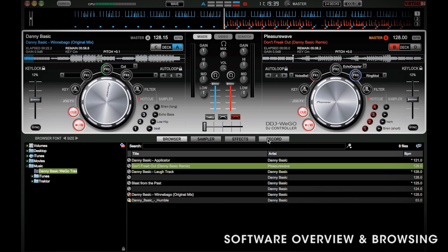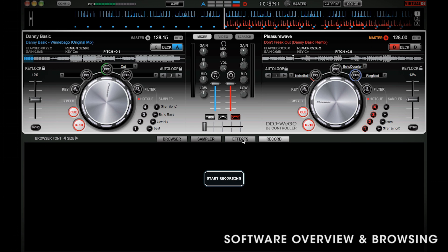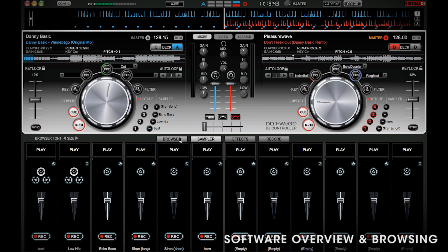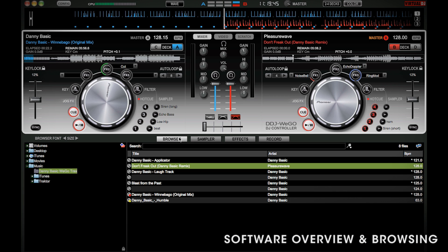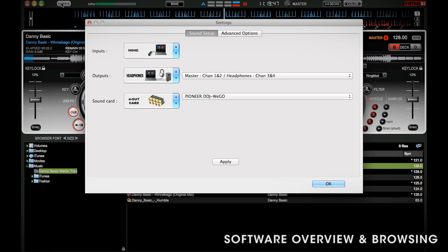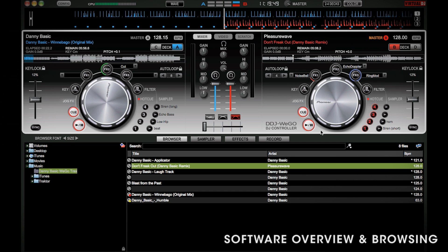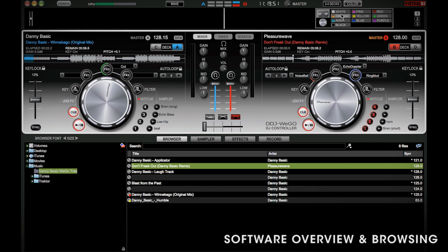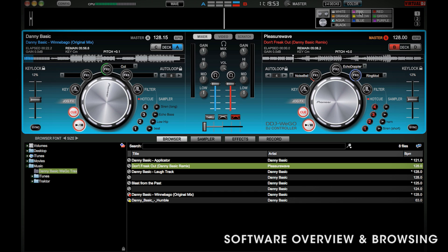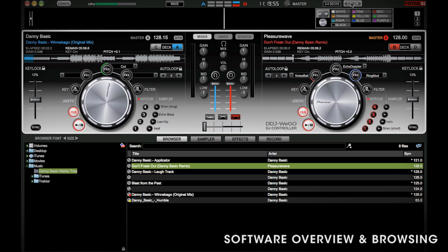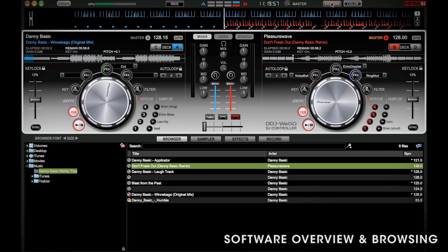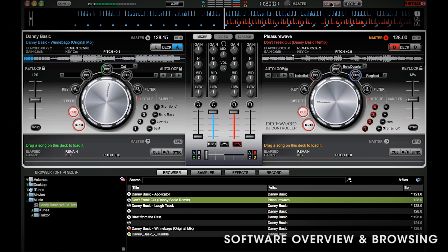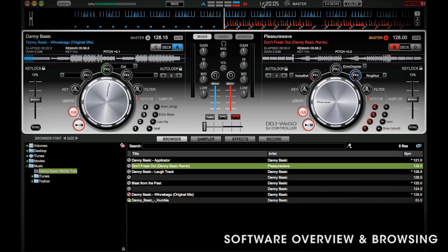You can also record your mix in the software. At the top here, you've got your configuration, and over here you can configure your skin. You can also enable the four-deck option here with the two to four-deck button. That way, you can utilize decks C and D on the WeGo. Finally, you've got your clock and the master volume output.